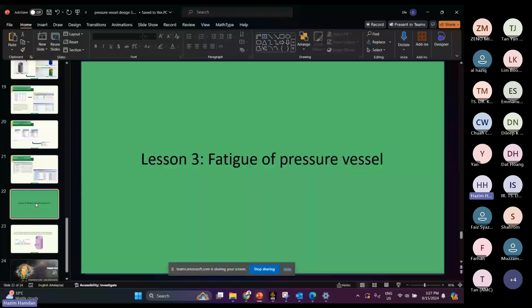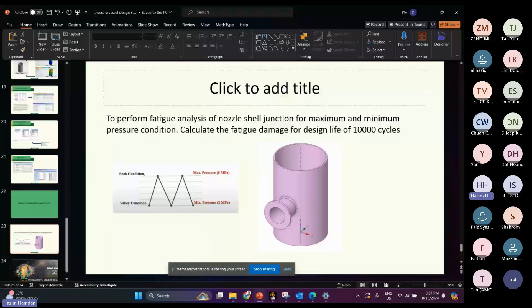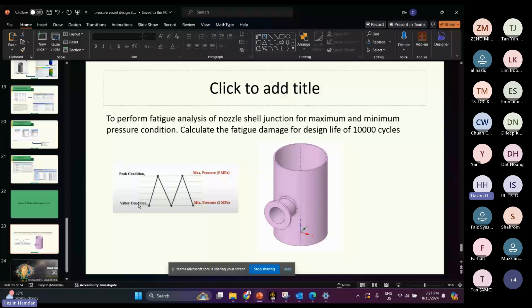Next is lesson three: fatigue of a pressure vessel. We need to perform a fatigue analysis of the nozzle-shell junction under maximum and minimum pressure conditions, and calculate the fatigue damage for a design life of 10,000 cycles. The peak condition is 5 MPa and the minimum pressure is 2 MPa.